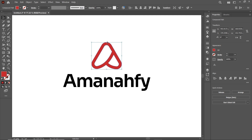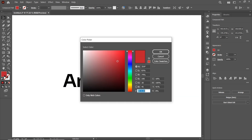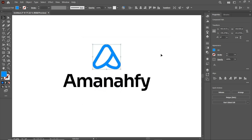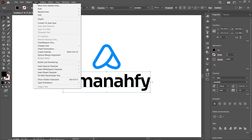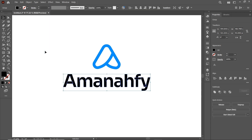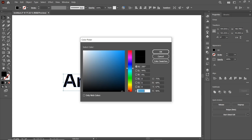Now we will apply the colors as per the design brief. Simply select this one and write the value of color code to 0F92FF and select OK. For the typography, first we will convert this font into a path. So simply go to Type and select Create Outlines. Then to apply the color, again click on this one and write the value of color code to 4B5462.